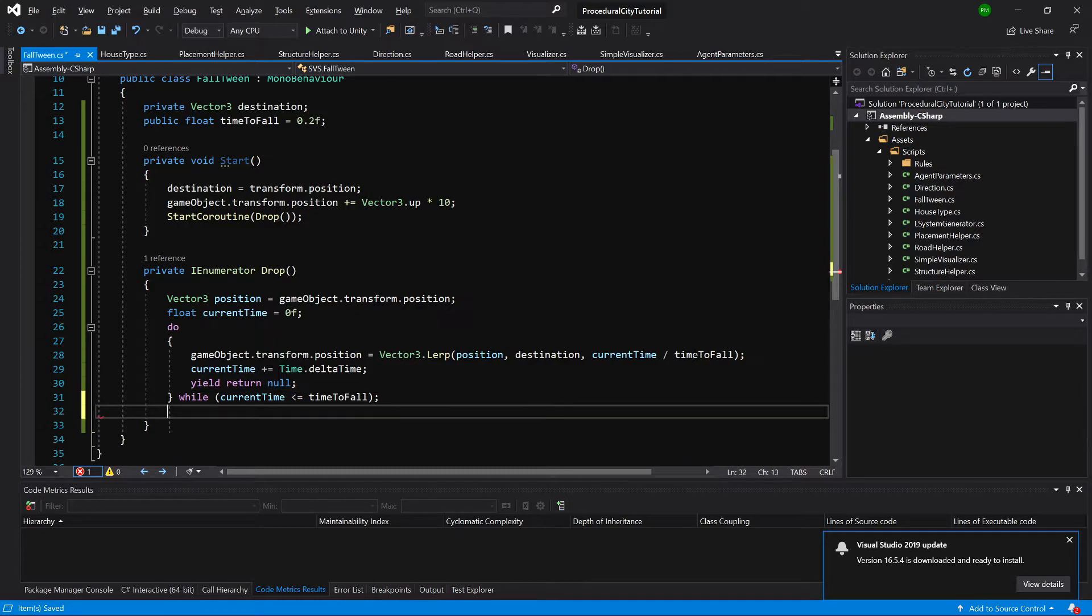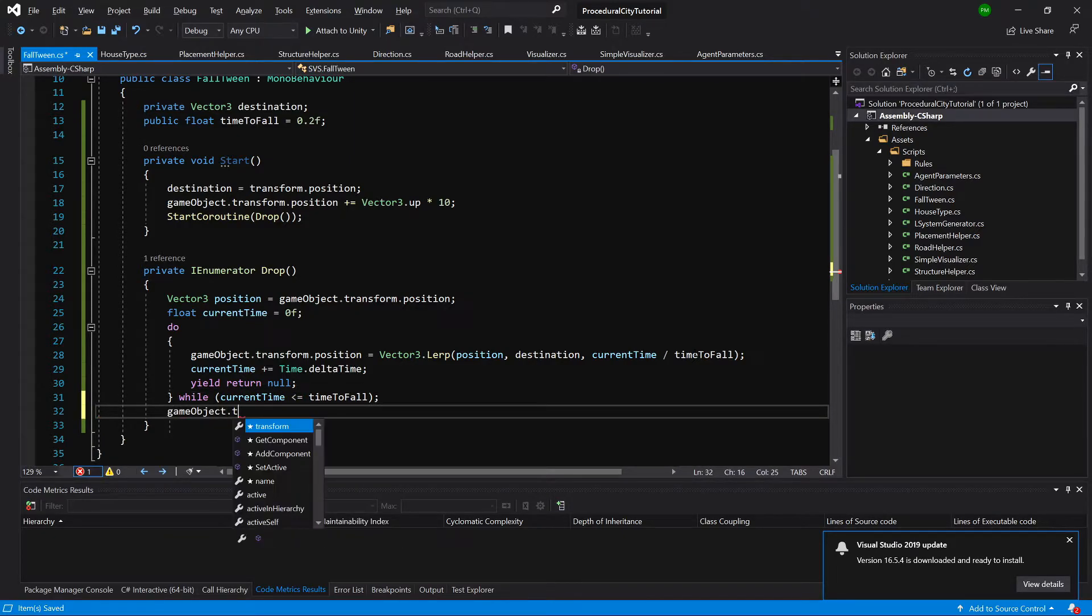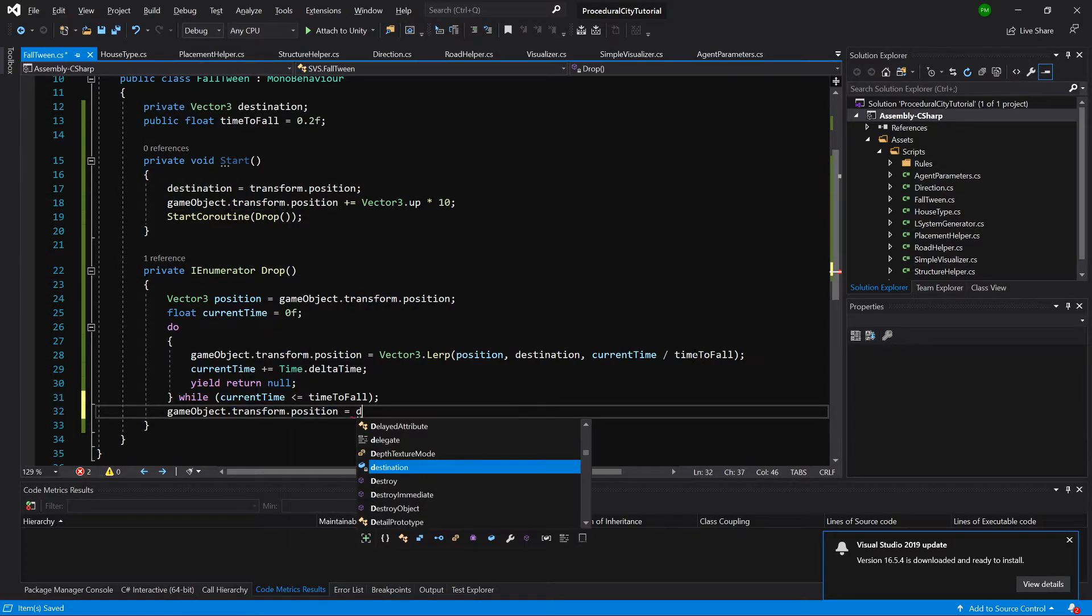Now at the end of this we need to ensure that our game object is perfectly aligned with others. So gameObject.transform.position equals destination.